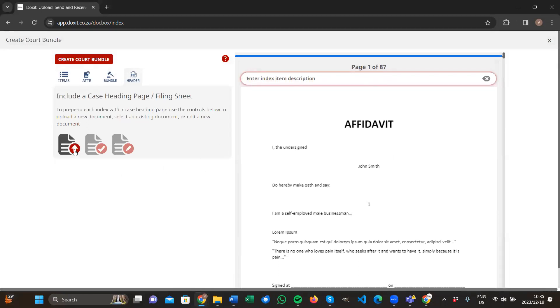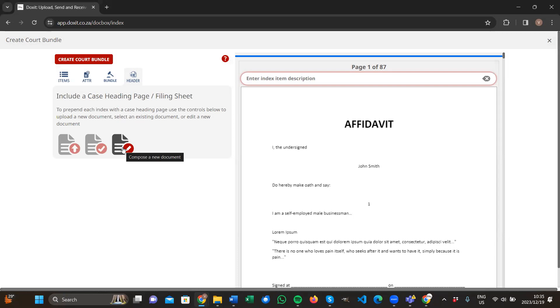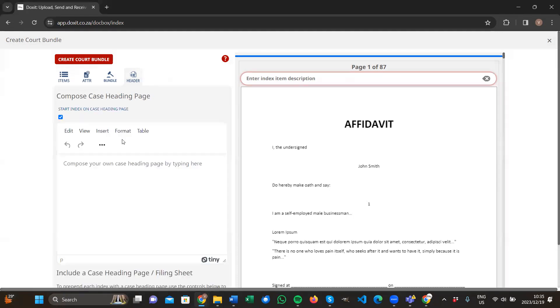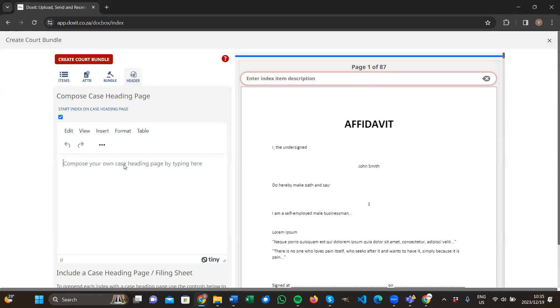You can either upload the document, you can select one, or you can create one within Docsert. I would choose creating one within Docsert. So you click on compose a new document, and here you just create your own header document.